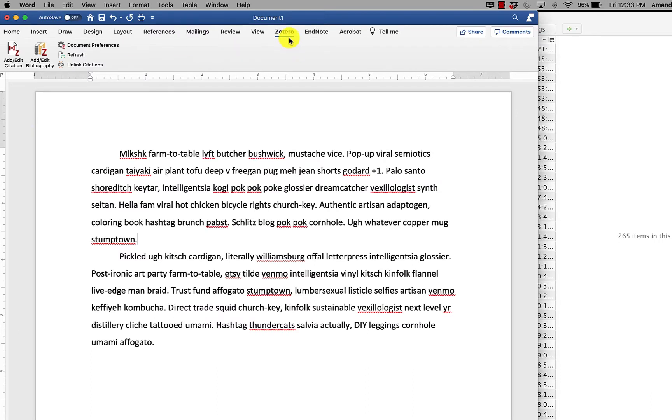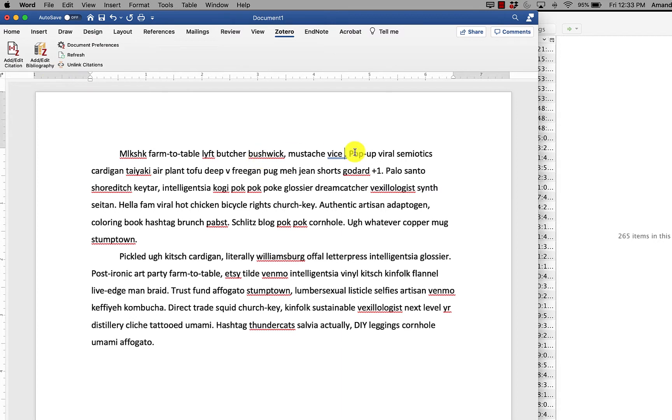The Zotero plugin in Word should be along your top ribbon. You'll find the word Zotero. Click there and it will reveal the Zotero functions. Click in your document where you want the citation to go. Then click add edit citation.